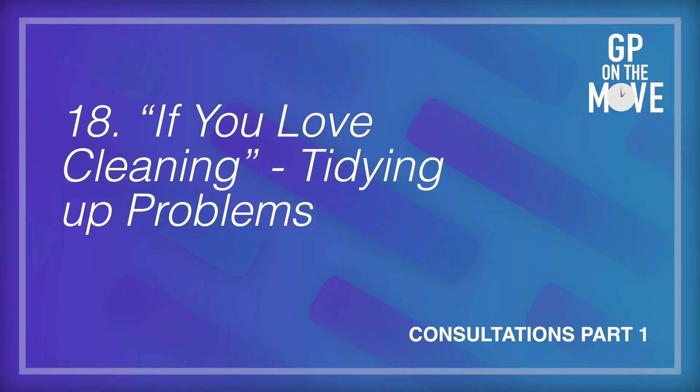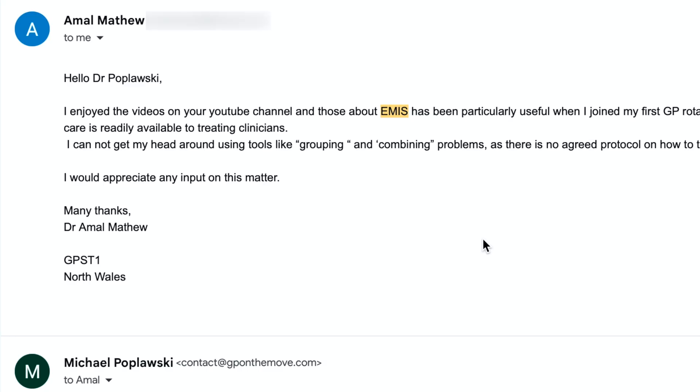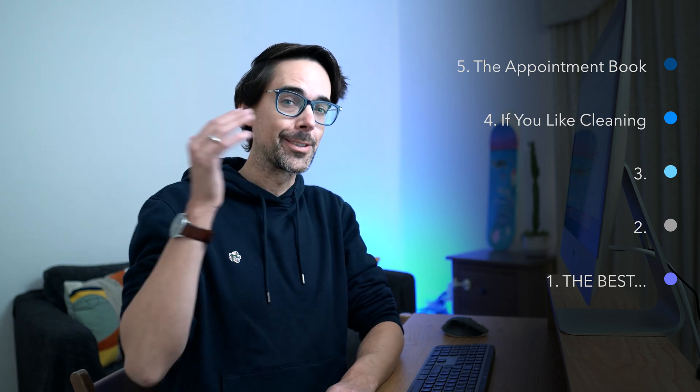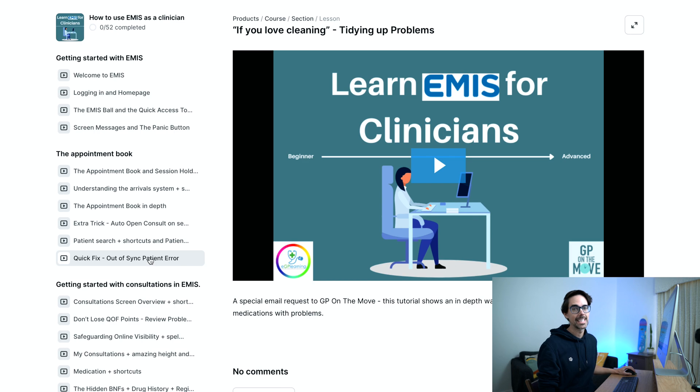Number four is 'If You Love Cleaning.' I created this tutorial after an email request from Dr. Amal Matthew in September 2022. He wanted to know how to group or combine problems. When I was a GP registrar in Chorley in Lancashire, my supervisor Dr. Mark Sloan was really into this. He was an excellent supervisor and pretty particular about how he wanted the problems window to look. He taught me how to combine problems and even link medication to certain problems.